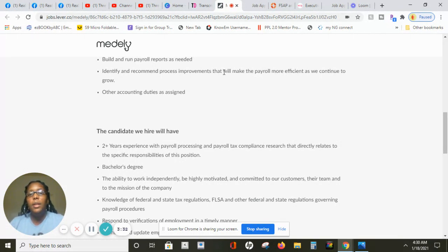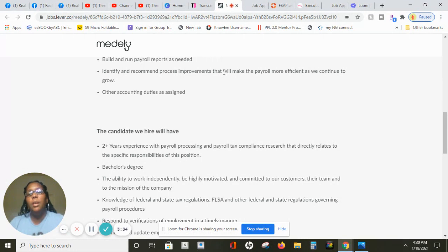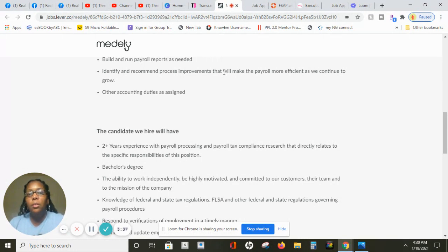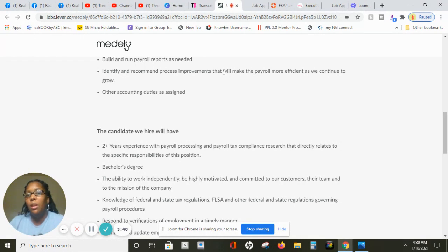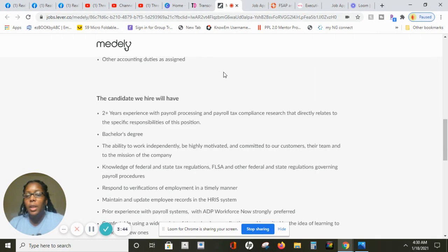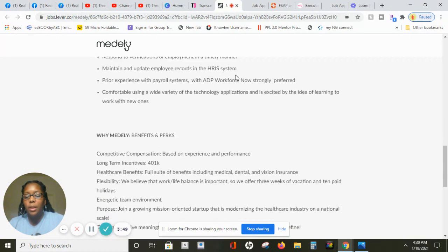Again, they want you to have either two years of experience working as a payroll processor and payroll taxes. They do say bachelor's degree but even though if you may not have a bachelor's degree, still apply for the job. Don't be scared, just go ahead and apply for the job. Then they want you to be able to respond to verification of employees in a timely manner.